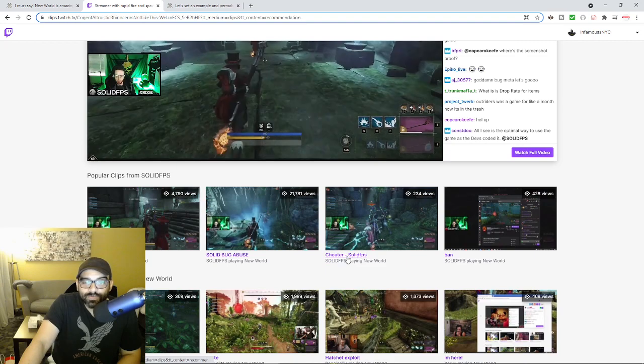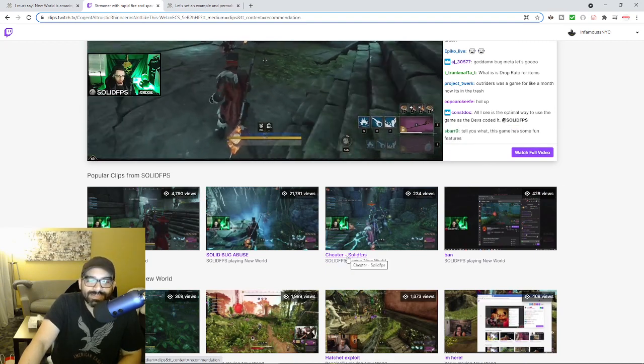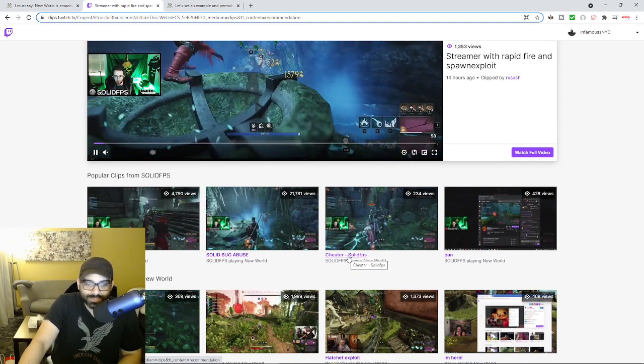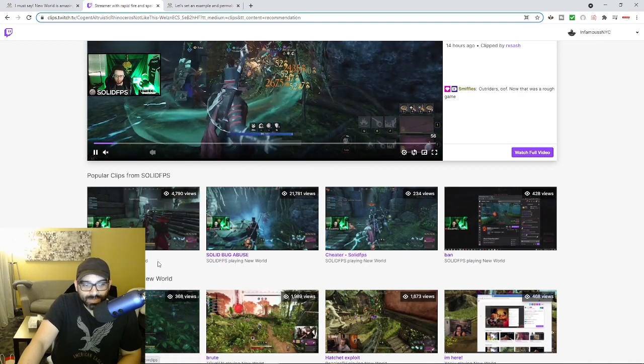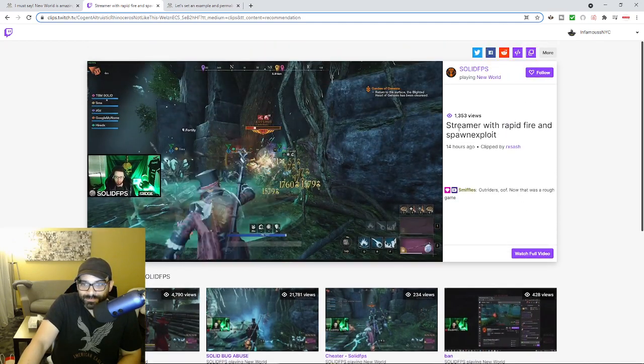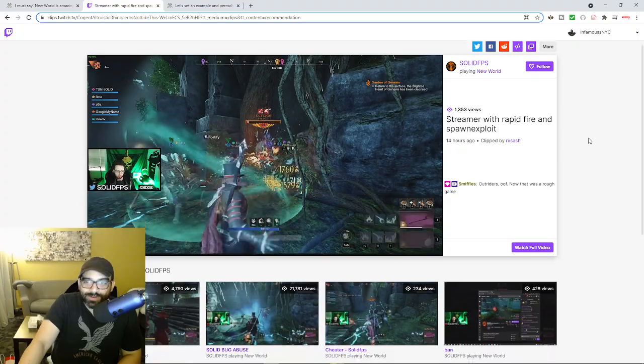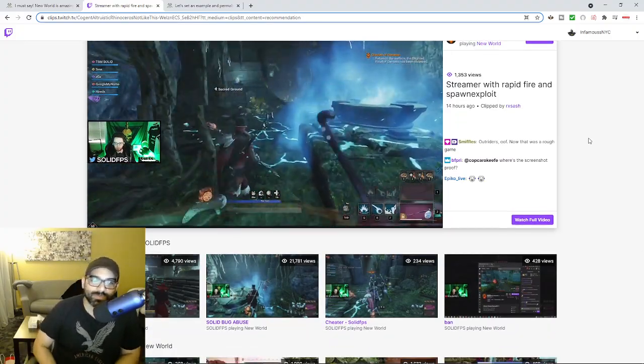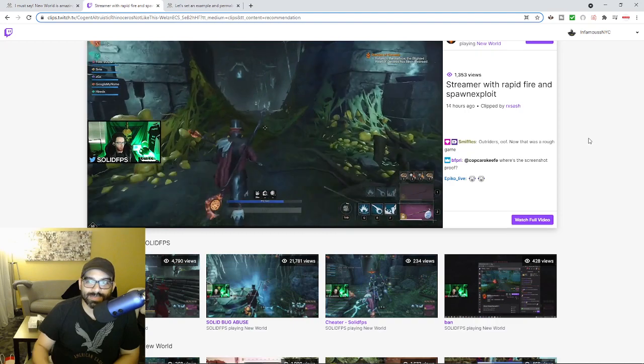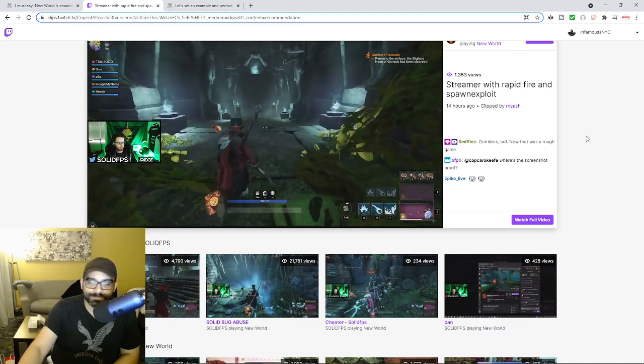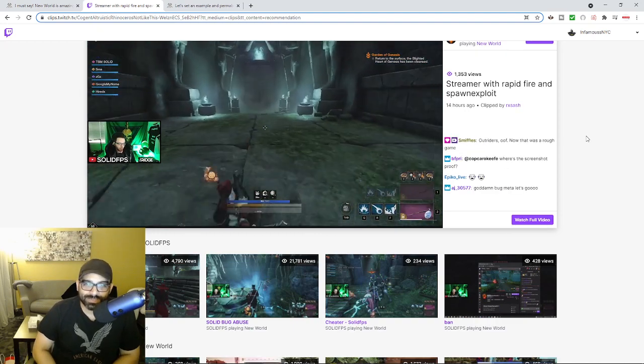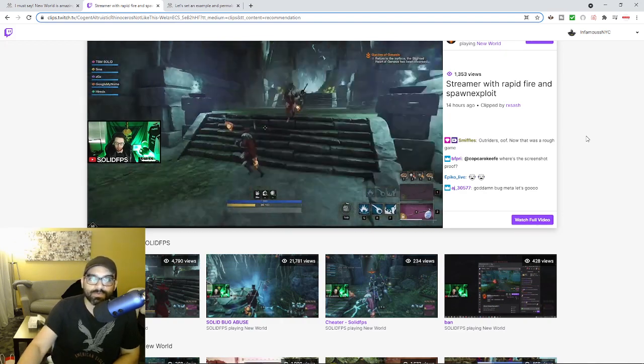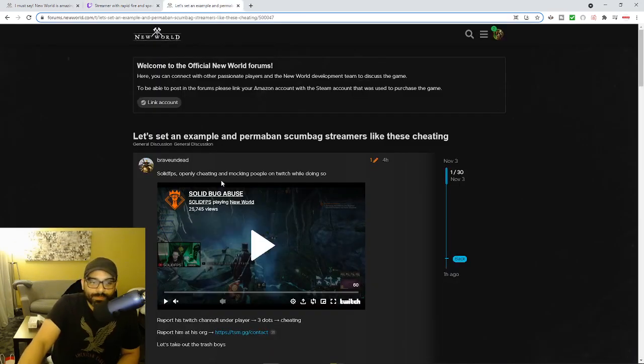And I'll link this. So you can see all the different kind of exploits that he shows. He even literally labels them cheater, solid FPS, solid bug abuse, testing the game, streamer with RapidFire and spawn exploit. And he's basically doing this to show how shit this game is. And of course people are acknowledging this in his chat that this game is completely broken. And of course there's some people here that are kind of upset.